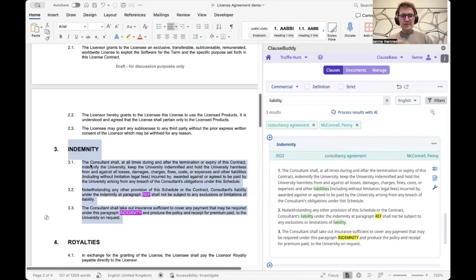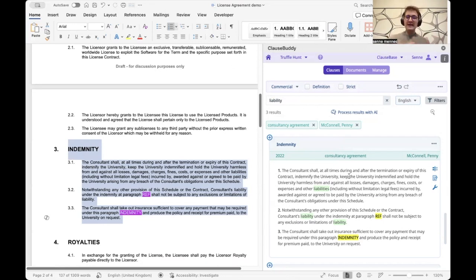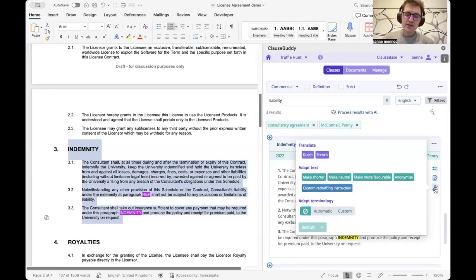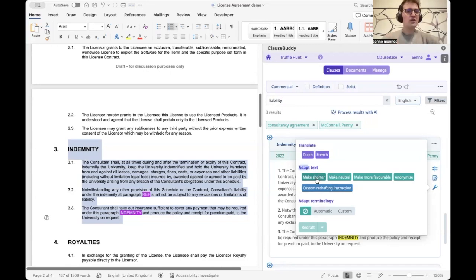As you can see, Clause Buddy takes the clause, enters it into the document, and like a chameleon, the clause automatically adapts to its environment — styling, formatting, numbering, all of those things. The clause can also be adapted to the content of the document through our AI integration. We can ask for a translation or provide an instruction to redraft the clause to fit the document better.